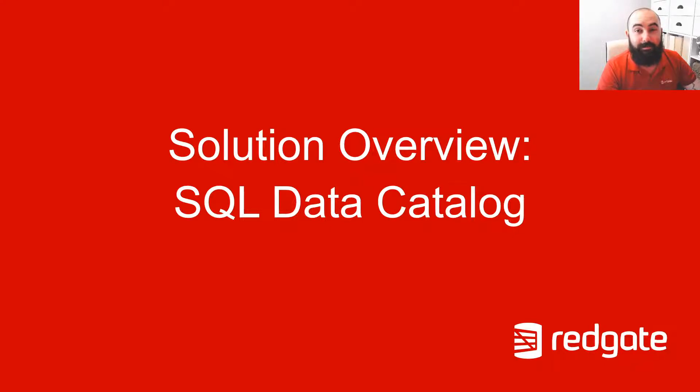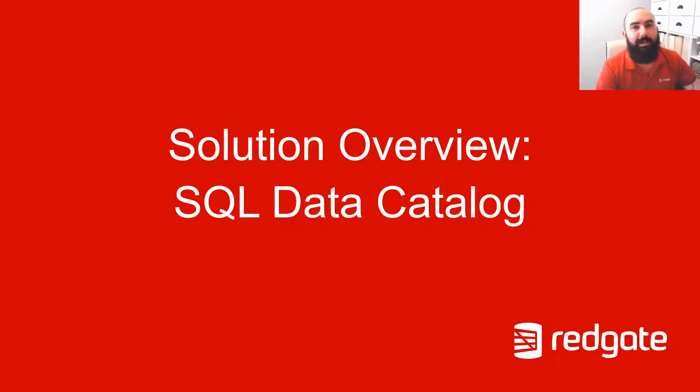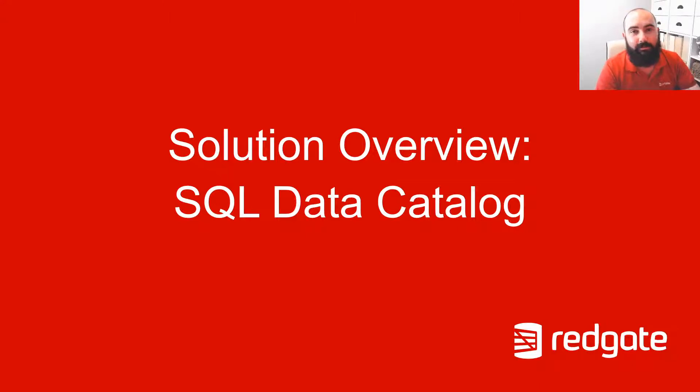Hello there, my name is Chris Kurzweil from the Solution Engineering team here at Redgate Software and in this video I want to take a quick look at our SQL Data Catalog solution.